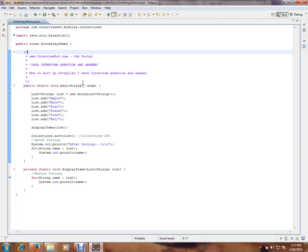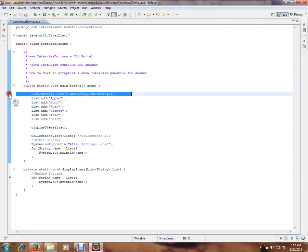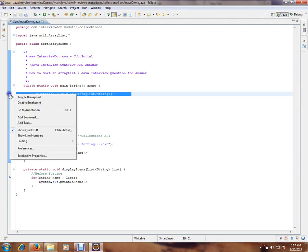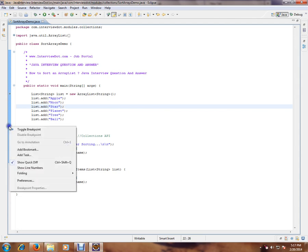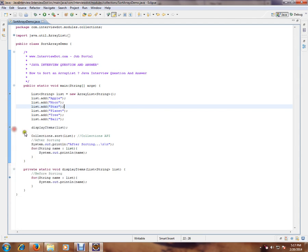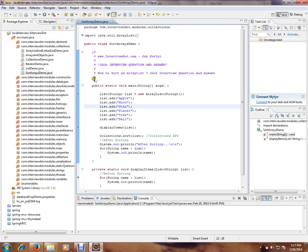So I have kept the breakpoints here. Breakpoints, you can right-click and say toggle breakpoint. Here also you can right-click, toggle breakpoint. So you can place the breakpoints wherever you want to debug. So to debug, you place the breakpoints first step.